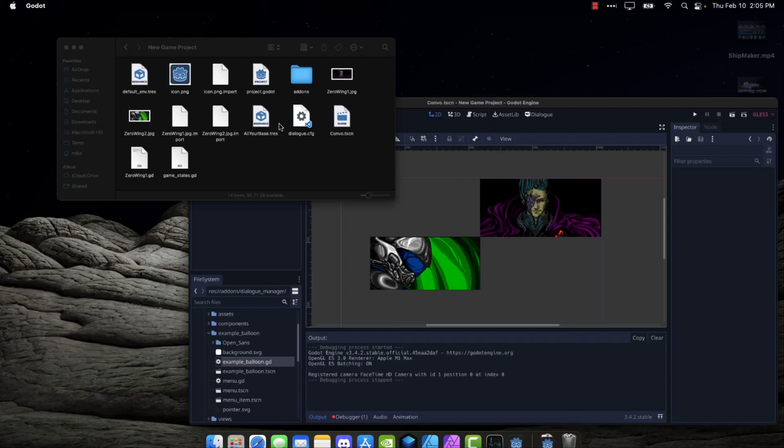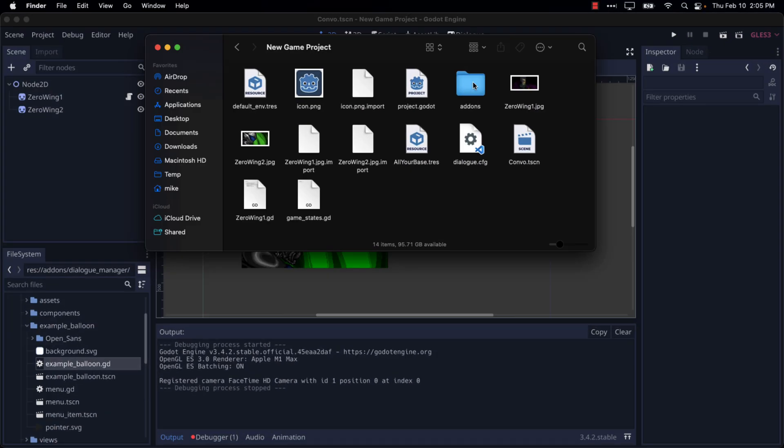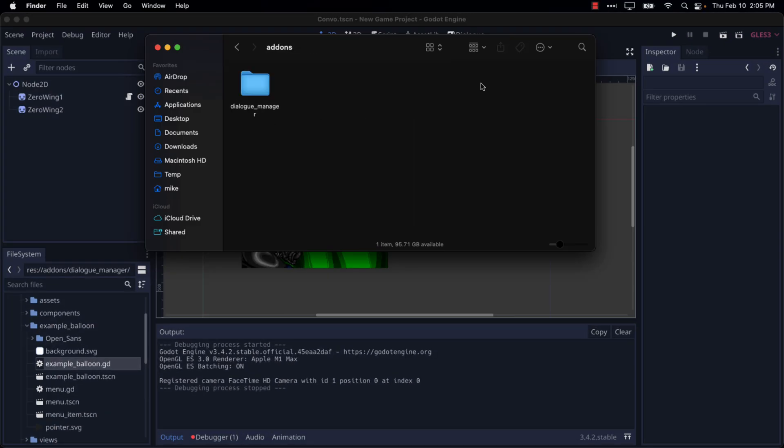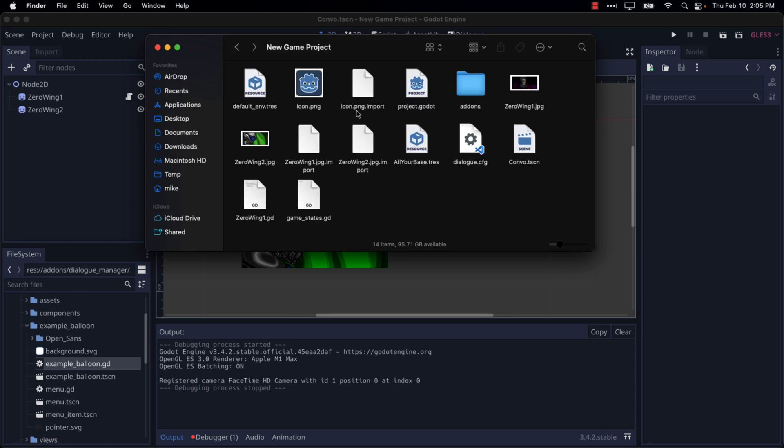And once you've got it installed, which by the way is very simple. Basically, just clone the repository down, grab the add-ons folder, and dump that into your project of choice. Then you should be able to find it in your project.